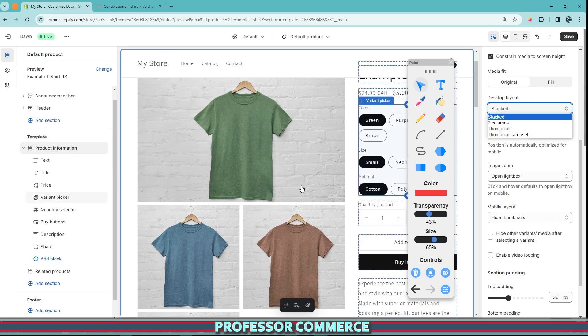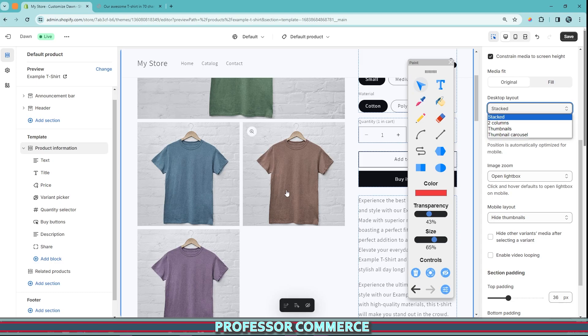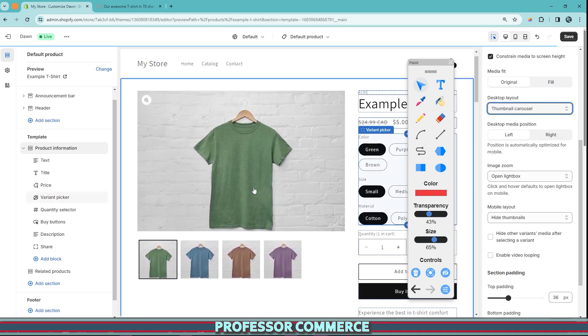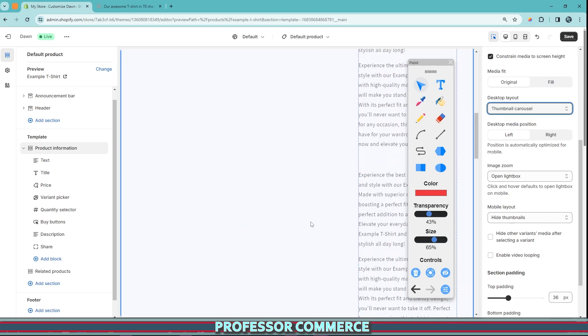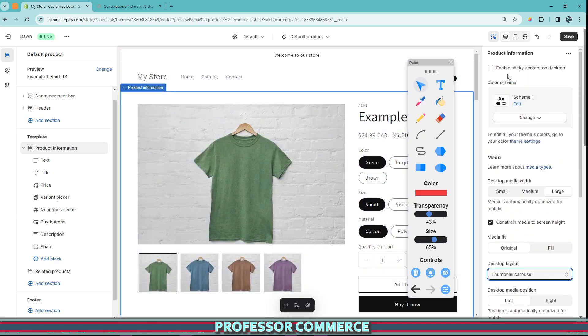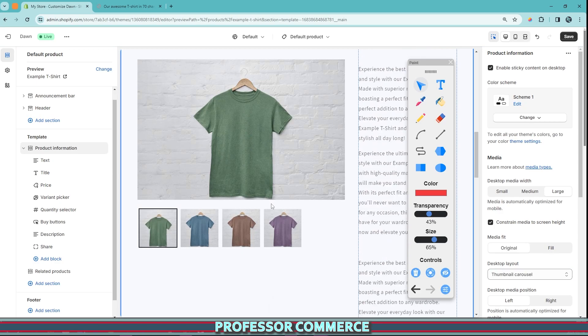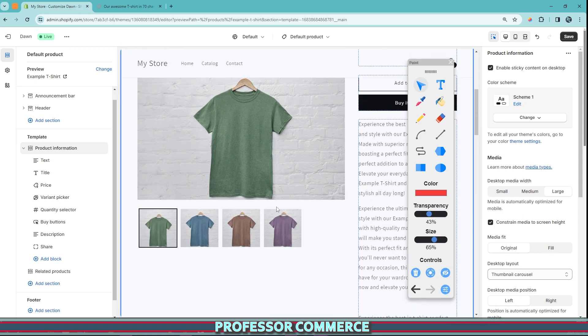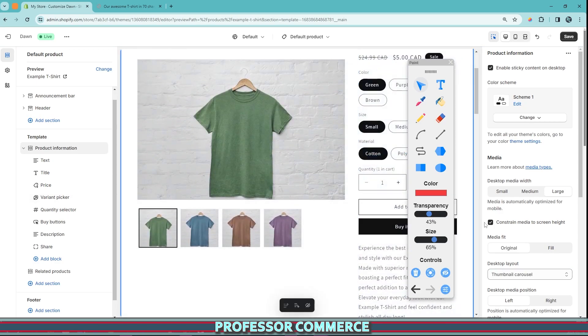This is currently stacked. And so if you have a longer description, stack can work. However, a thumbnail carousel is very popular. And so the same thing happens. You can enable the sticky content with the carousel and it'll fill in that left side of the page for you.